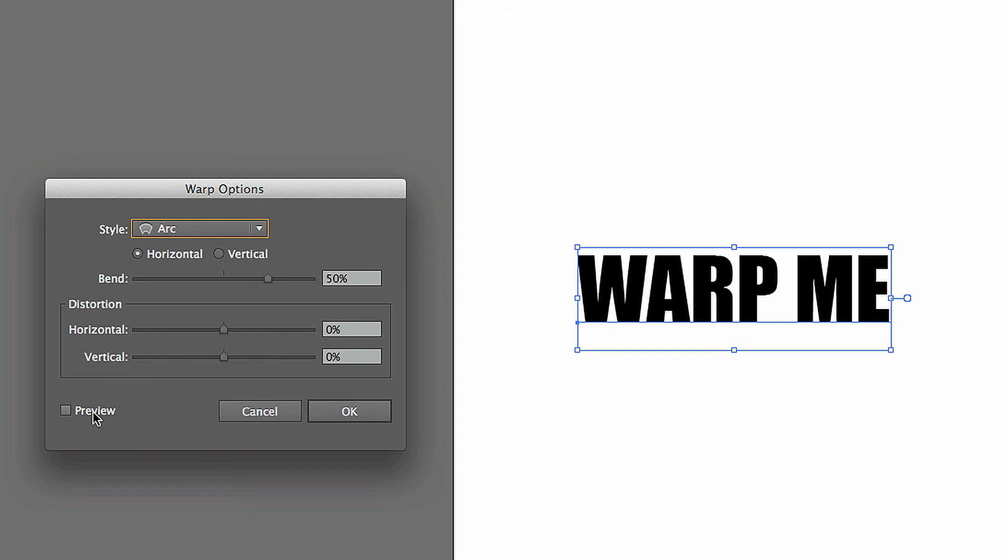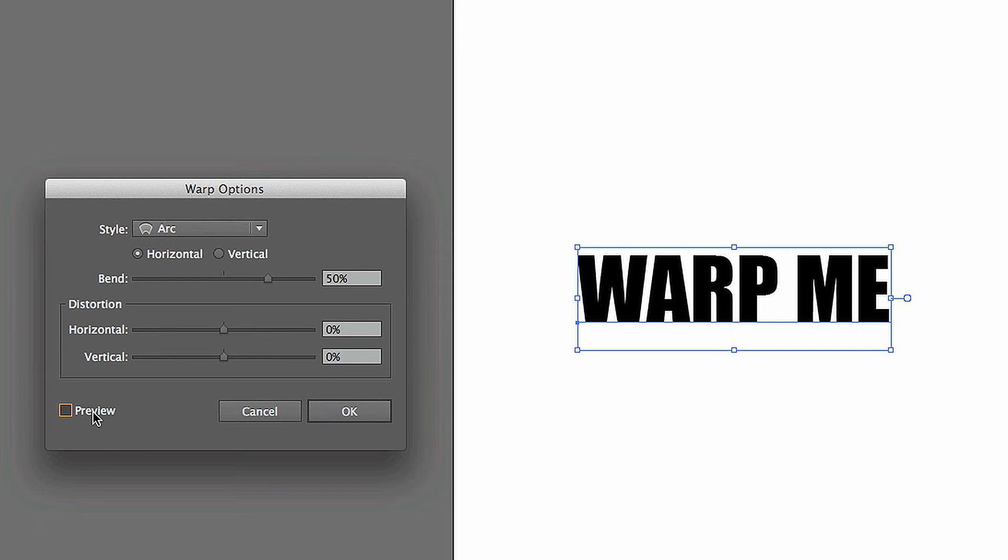So we click on the Preview button, and you'll notice that once we click this, the Warp Me text that's on our artboard is going to arc.